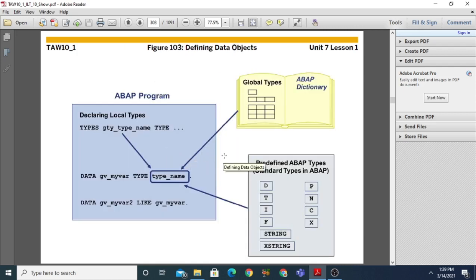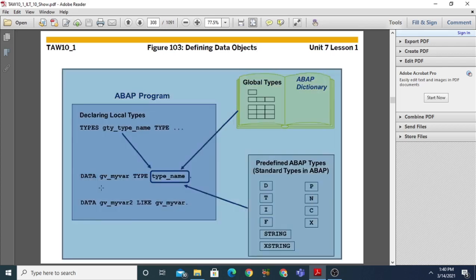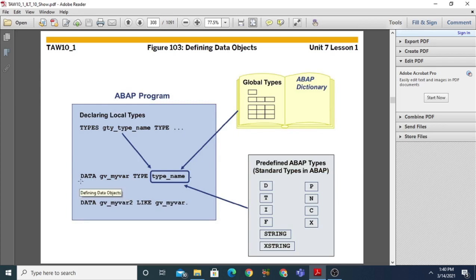Now, defining data objects: data objects are nothing but variables. We can define data objects using either local types or global types. The key point to note is that data objects are always defined with the DATA keyword. We can define any variable or data object using local types (TYPE statement), global types, or predefined standard types — both complete and incomplete.